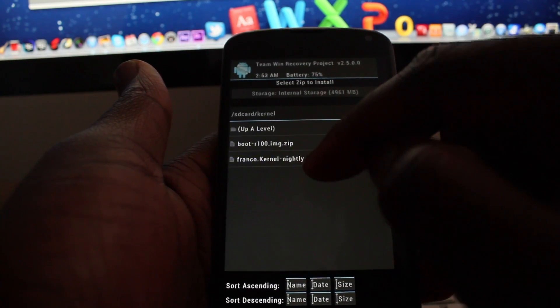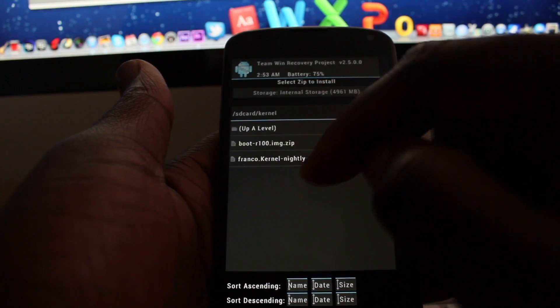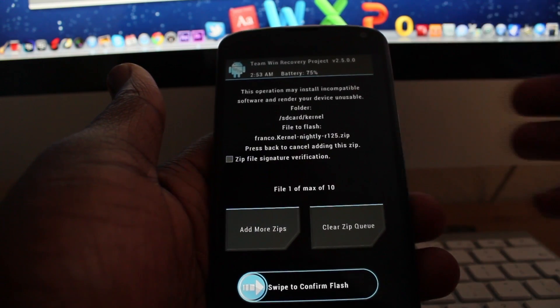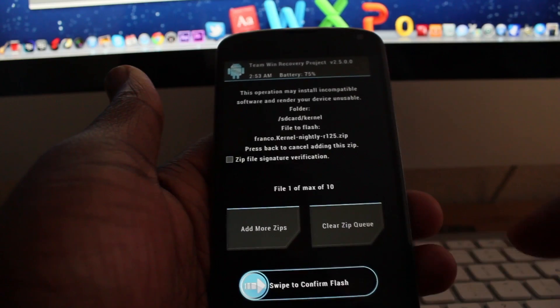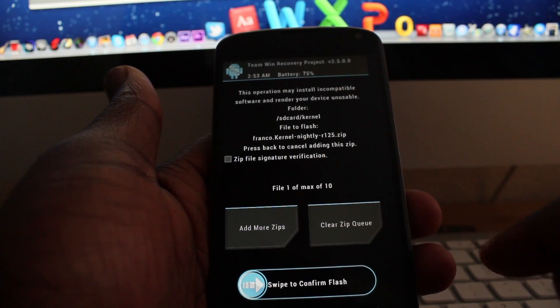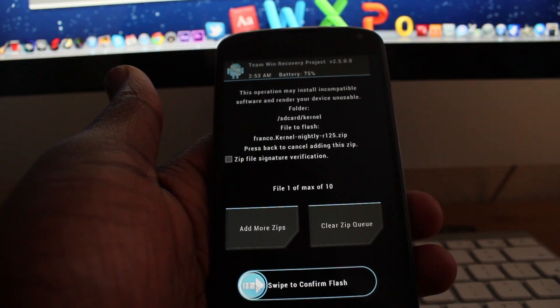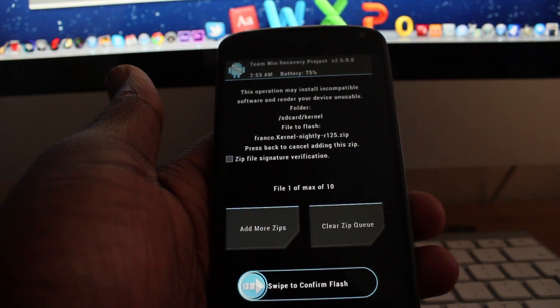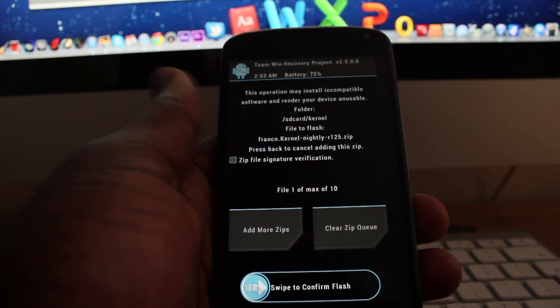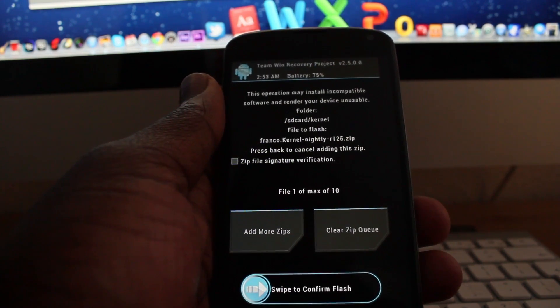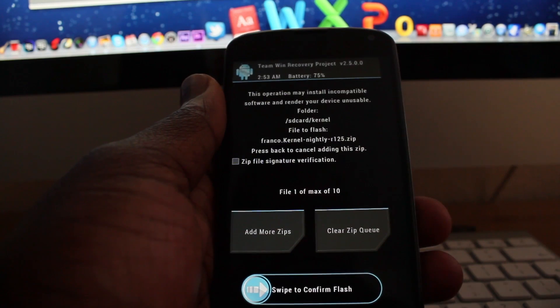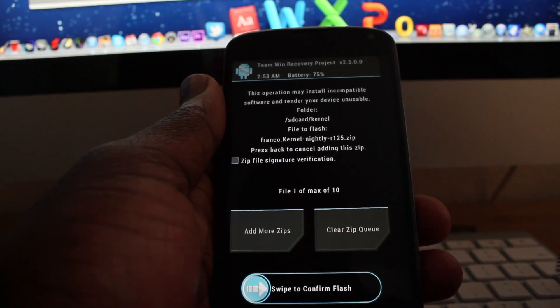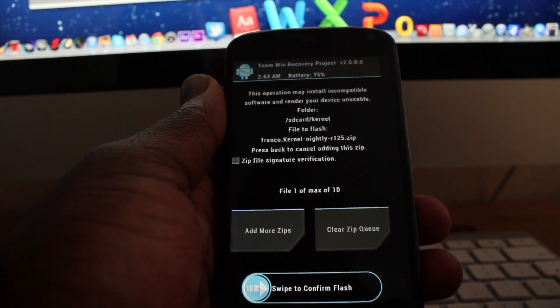there's Franco kernel nightly. Then all you need to do now is slide across to confirm flash, and within seconds the kernel should flash on your Android device. It's that easy to flash kernels using GU manager. This is the easiest method I've found and it's so quick and easy.